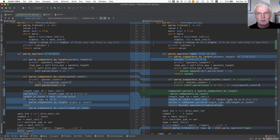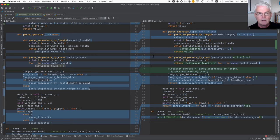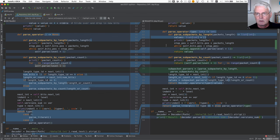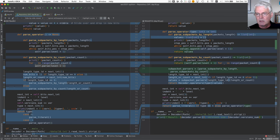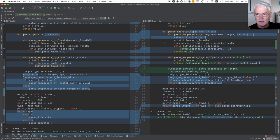And now, in the parse operator, that's where most of the changes are, there are two nested functions here, parse subpackets by length, parse subpackets by count. And they're changed in this way.